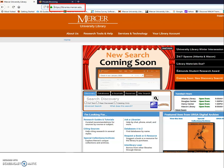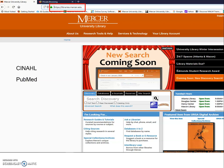When you begin your search, you want to utilize databases such as CINAHL, PubMed, and Ovid.